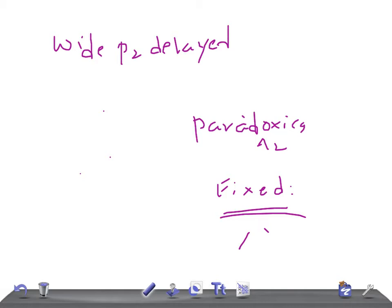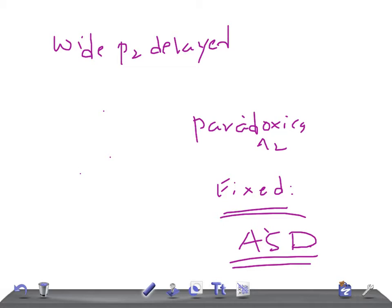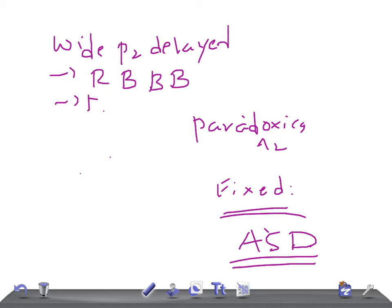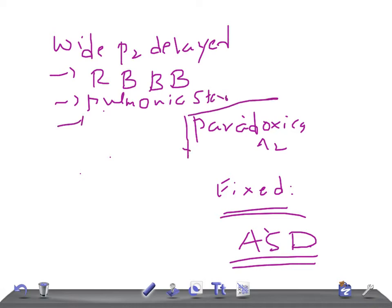Wide split, where P2 is delayed—the conditions are right bundle branch block, pulmonary stenosis, right ventricular hypertrophy, and pulmonary hypertension.